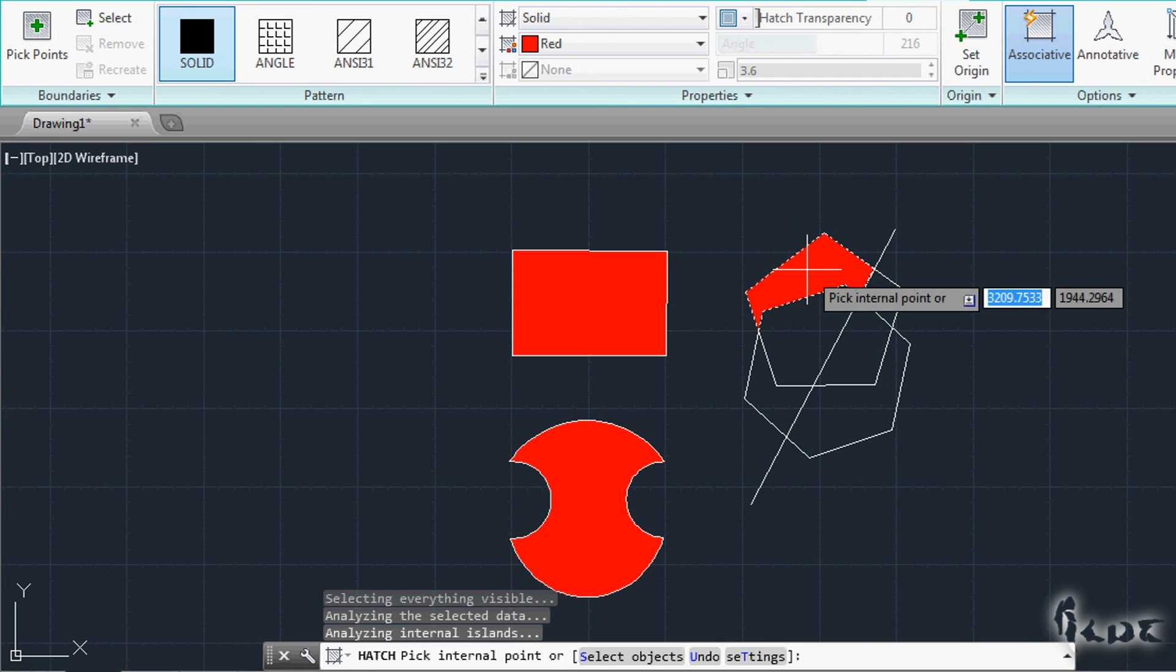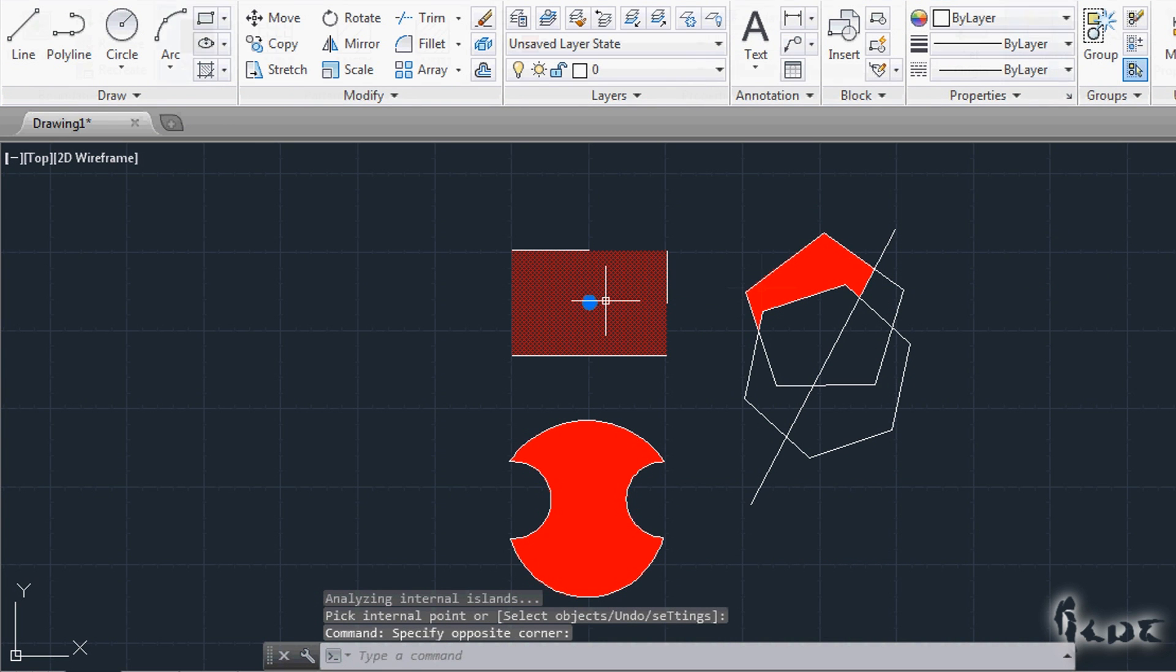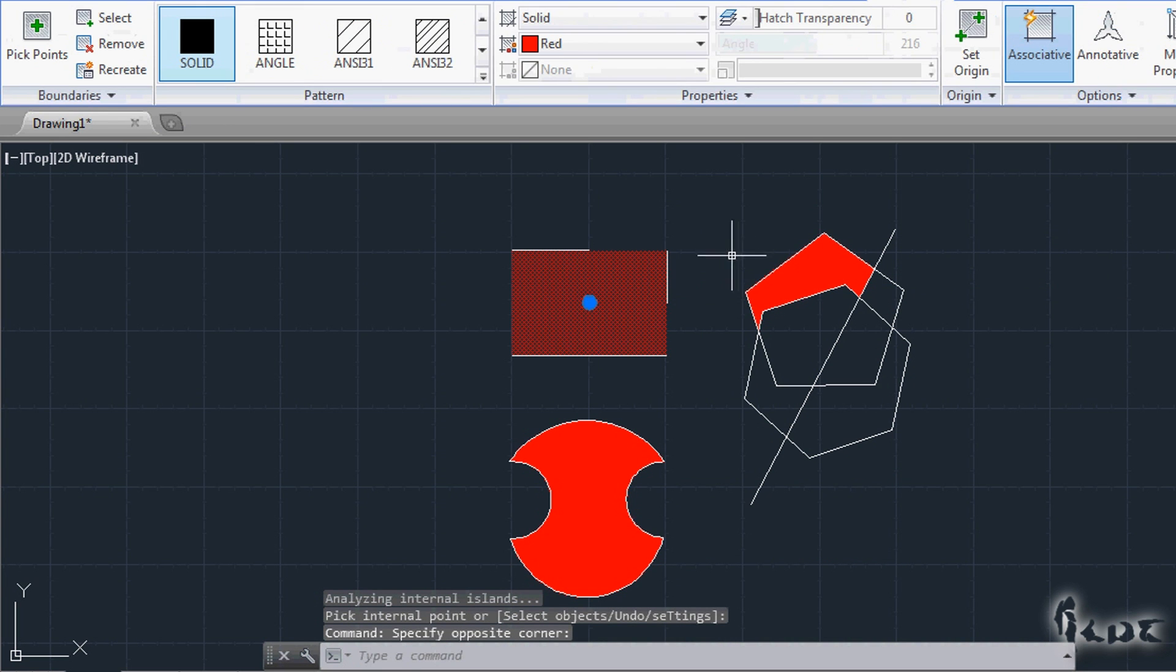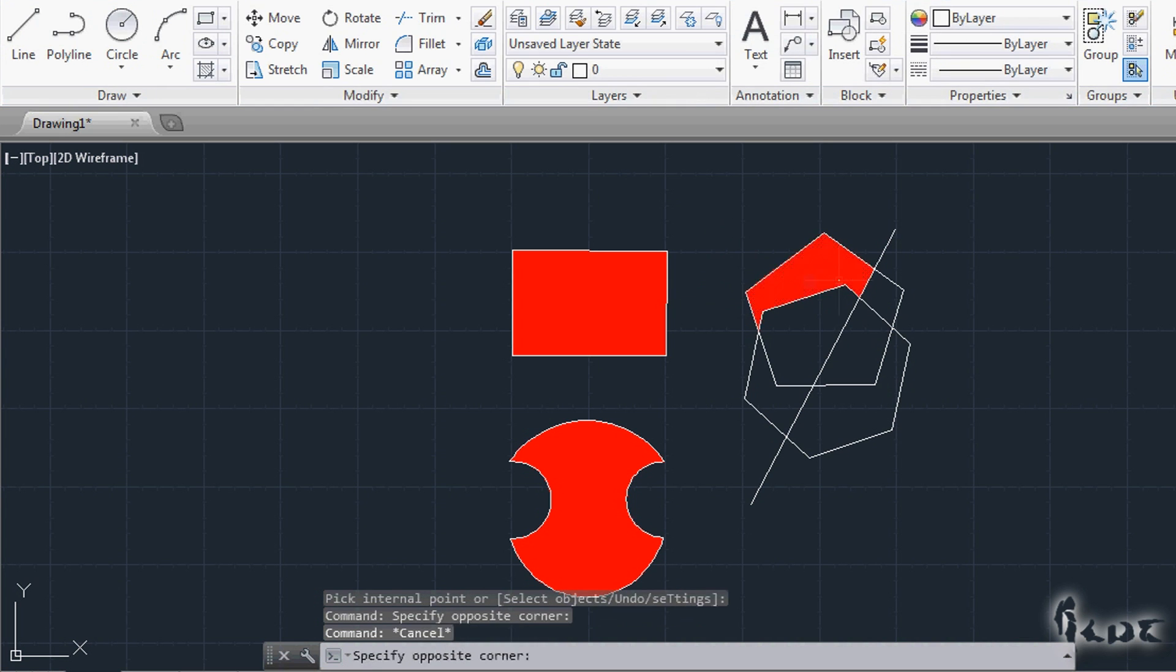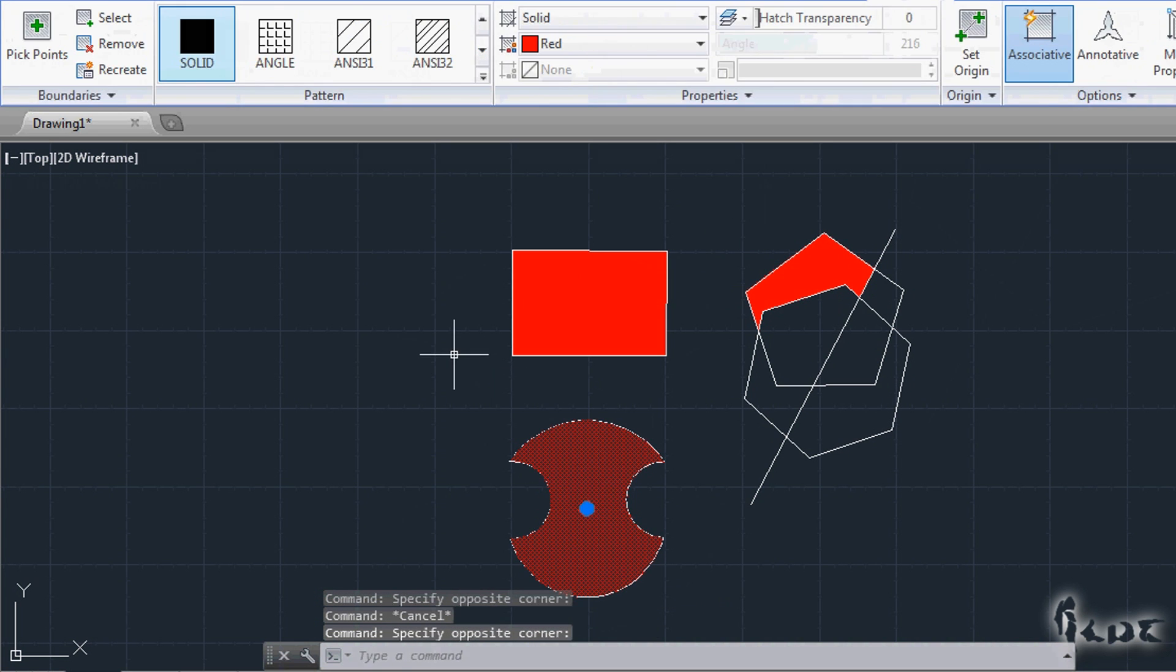So for each one of them, you have to fill in, then press the Escape button from your keyboard and then go again to the Hatch button and repeat the process.